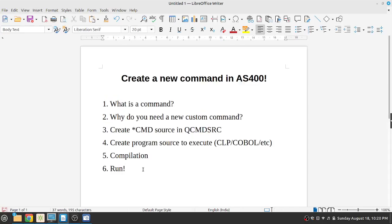Hi, I'm Bhavish and in this video we're going to look at creating a new custom command in AS400. Let's begin.